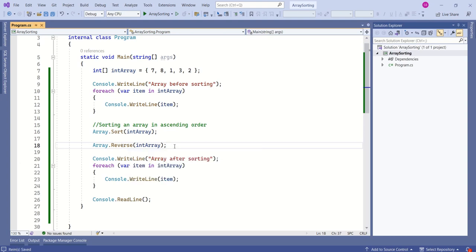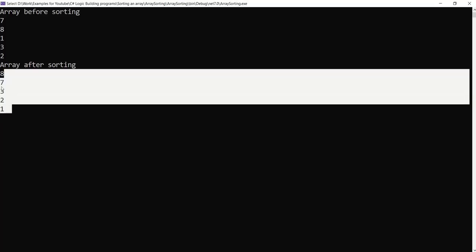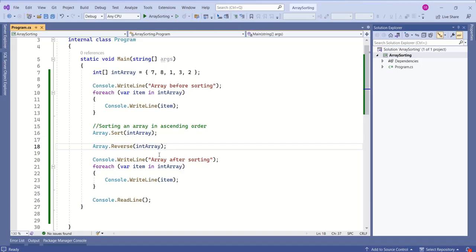Let's see whether it is working or not. This has printed the array in descending order. There are many ways to achieve this. I have showed you one of the simplest ways.